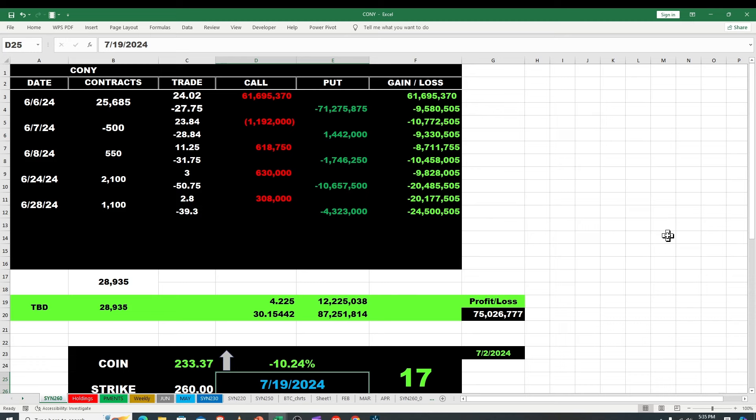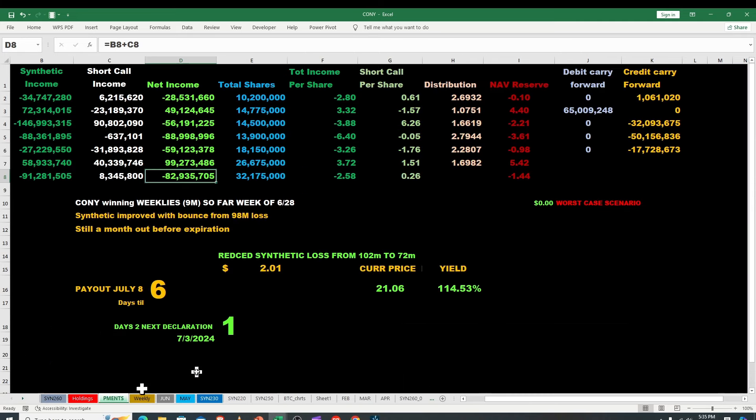Okay guys that's what I got for you. Again this is Bruce with Targeted Wealth Creation. Let's hope for a good Misty, Cony, YBIT, and I'll do my GDX. Again it's not financial advice, I'm not a financial advisor. Have a great day ahead, bye now.